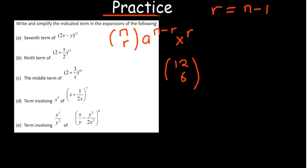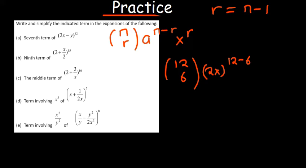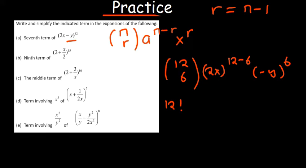In this case, when finding the seventh term, we have n equal to 12 and we are choosing 6 because we start from zero. Our 'a' is 2x, so it will be raised to the power 12 minus 6, and negative y will be raised to the power 6. So we have 12 choose 6, which is 12 factorial over 6 factorial times 6 factorial.